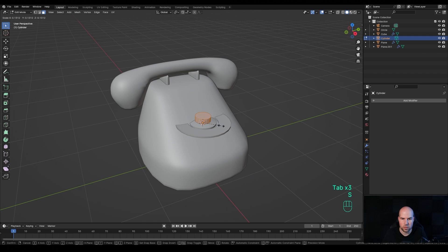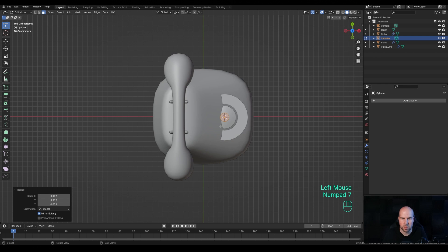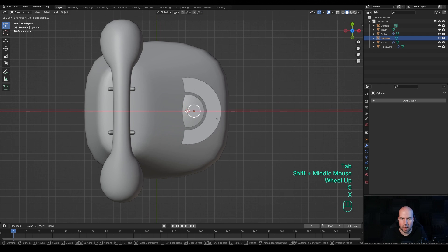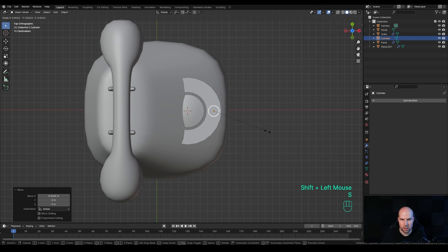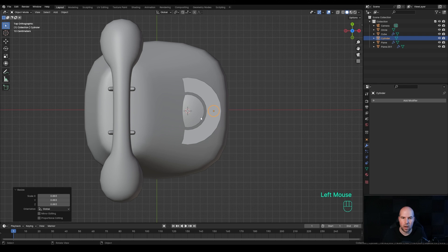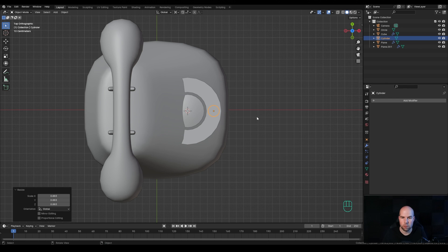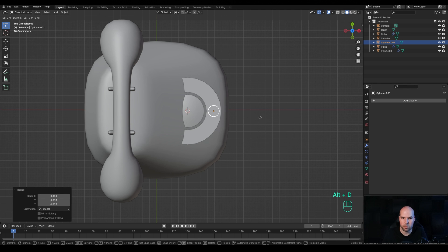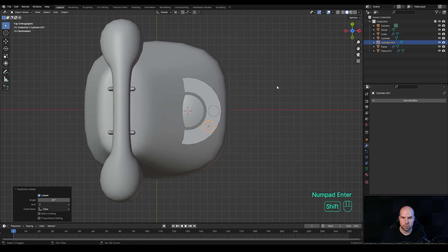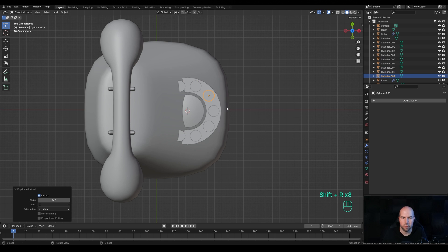Tab out, press G then X and move the cylinder into position, then scale it down a little more. To punch holes around the dial, we'll duplicate the cylinder in a circle. First, make sure your pivot point is set to 3D Cursor — press Period on the keyboard and switch to 3D Cursor. Press Alt+D to duplicate, immediately press R, enter 36 degrees and confirm. Press Shift+R repeatedly to repeat the rotation command and duplicate all the way around the 3D cursor.